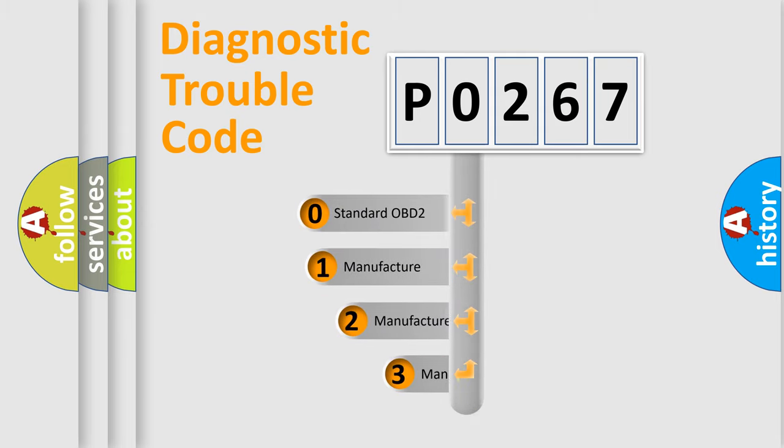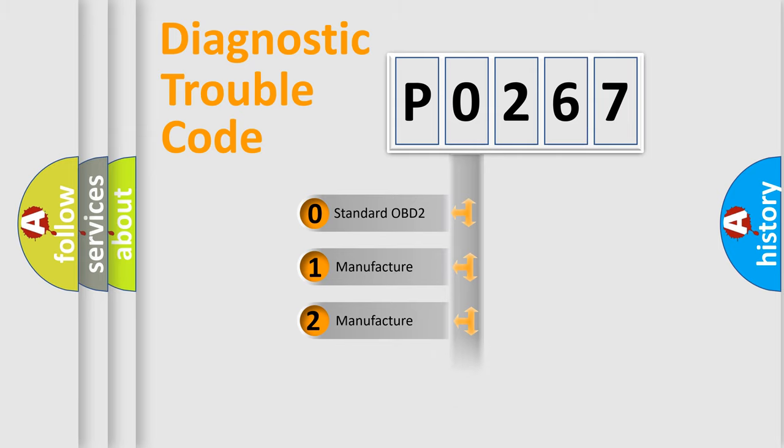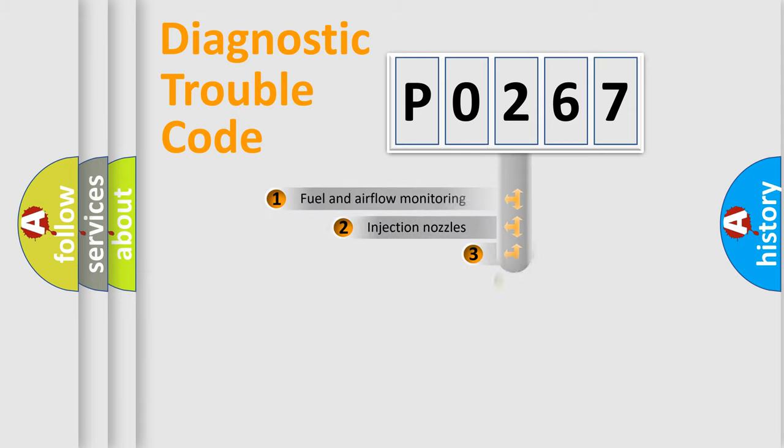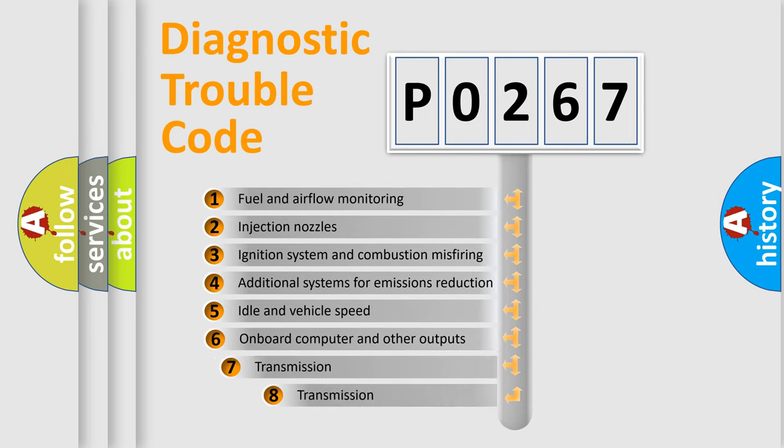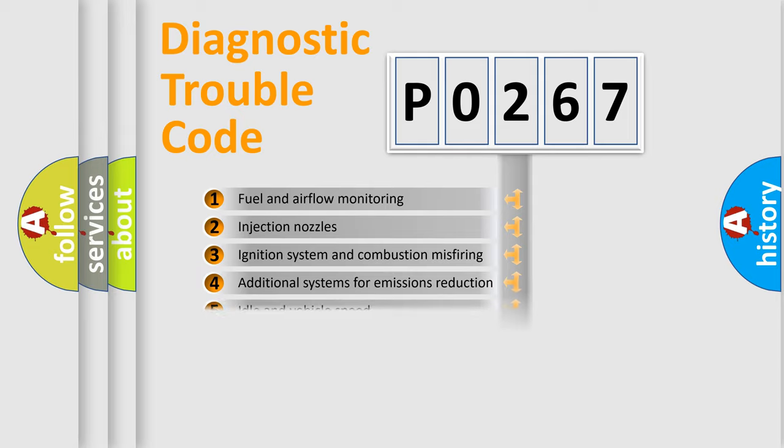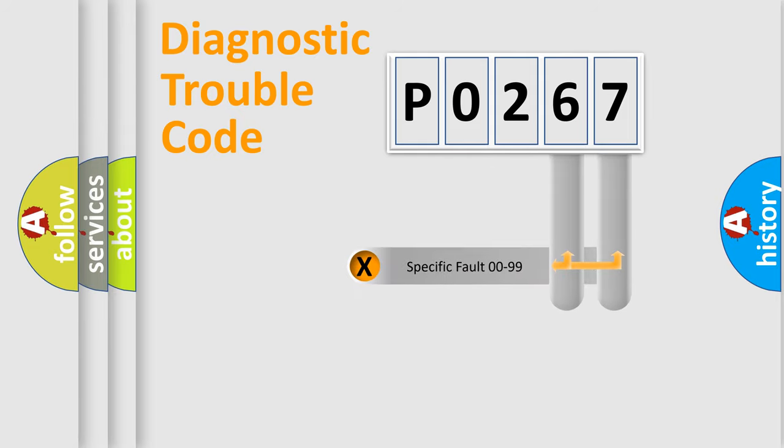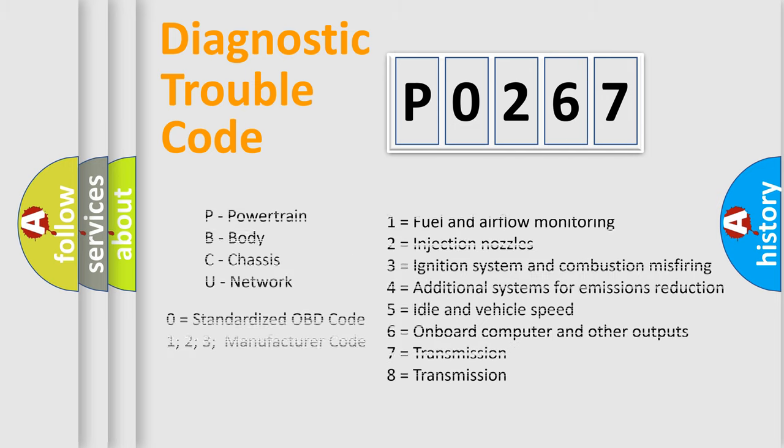If the second character is expressed as 0, it is a standardized error. In the case of numbers 1, 2, or 3, it is a more specific expression of the car-specific error. The third character specifies a subset of errors. The distribution shown is valid only for the standardized DTC code. Only the last two characters define the specific fault of the group. Let's not forget that such a division is valid only if the second character code is expressed by the number 0.